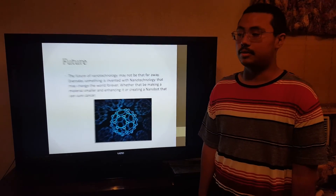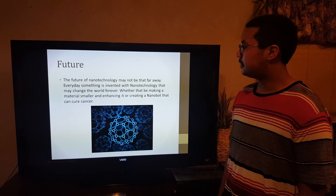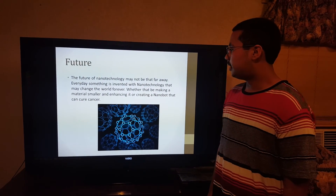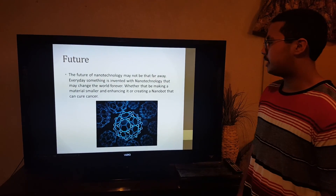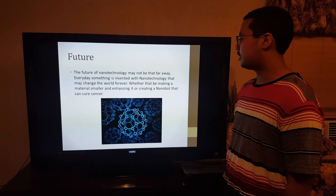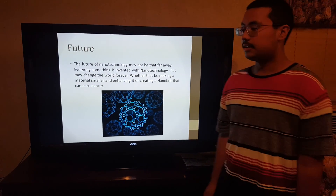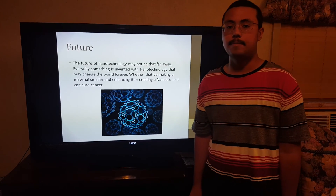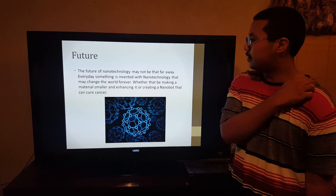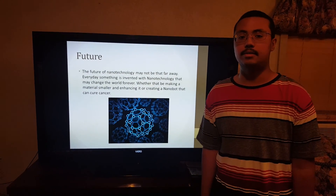Now, the future of nanotechnology may not be that far away. Every day, something is invented with nanotechnology that may change the world forever — whether that be making materials smaller or enhancing them, or creating a nanobot that can cure cancer. Such as cars that run on electricity, they can probably go for days in the future. All we do know is that nanotechnology will bring a lot of good changes in the future. Thank you.